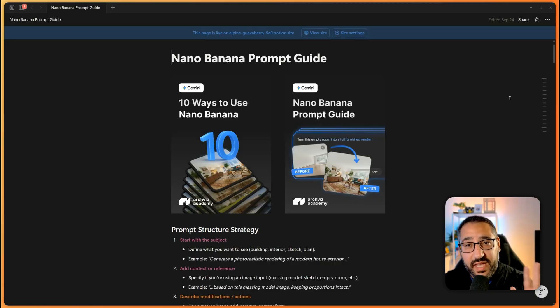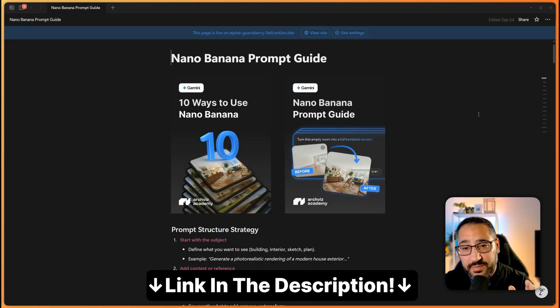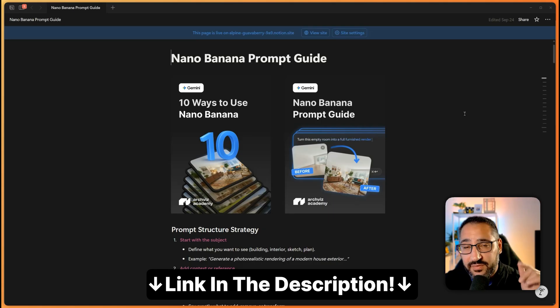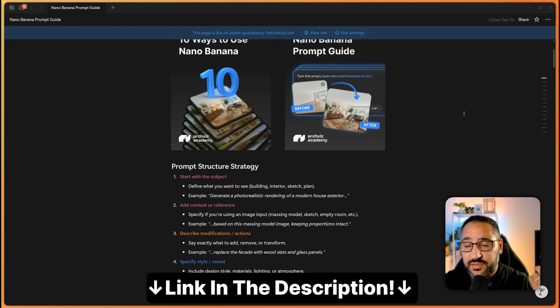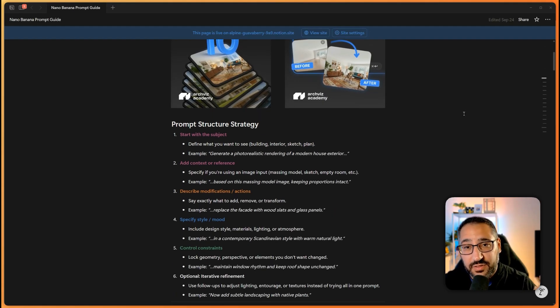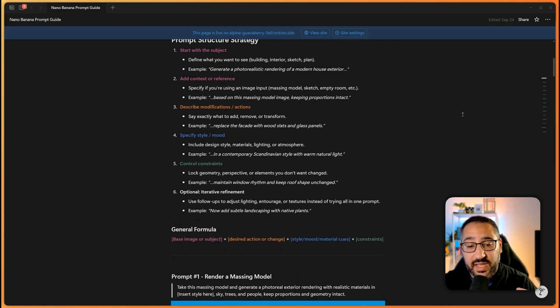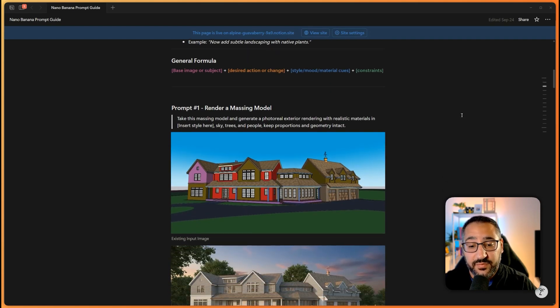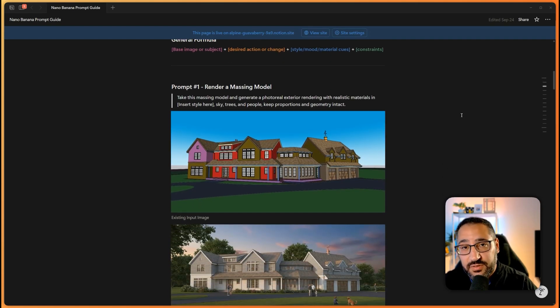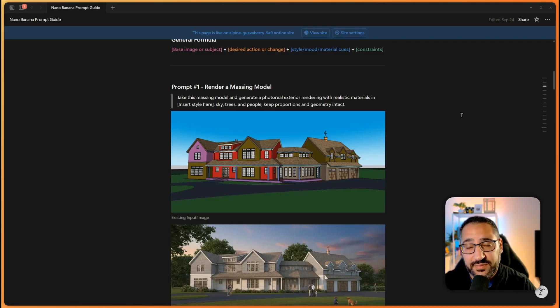If you're having a lot of fun with Nano Banana and you need some extra guidance, I actually wrote a free prompt guide. I have a link in the description below. Basically break down the strategy of how you should be prompting. And I give you a lot of use cases as well as examples of before and after. So be sure to check that out. Again, totally free. Link in the description. And let's get back to the video.